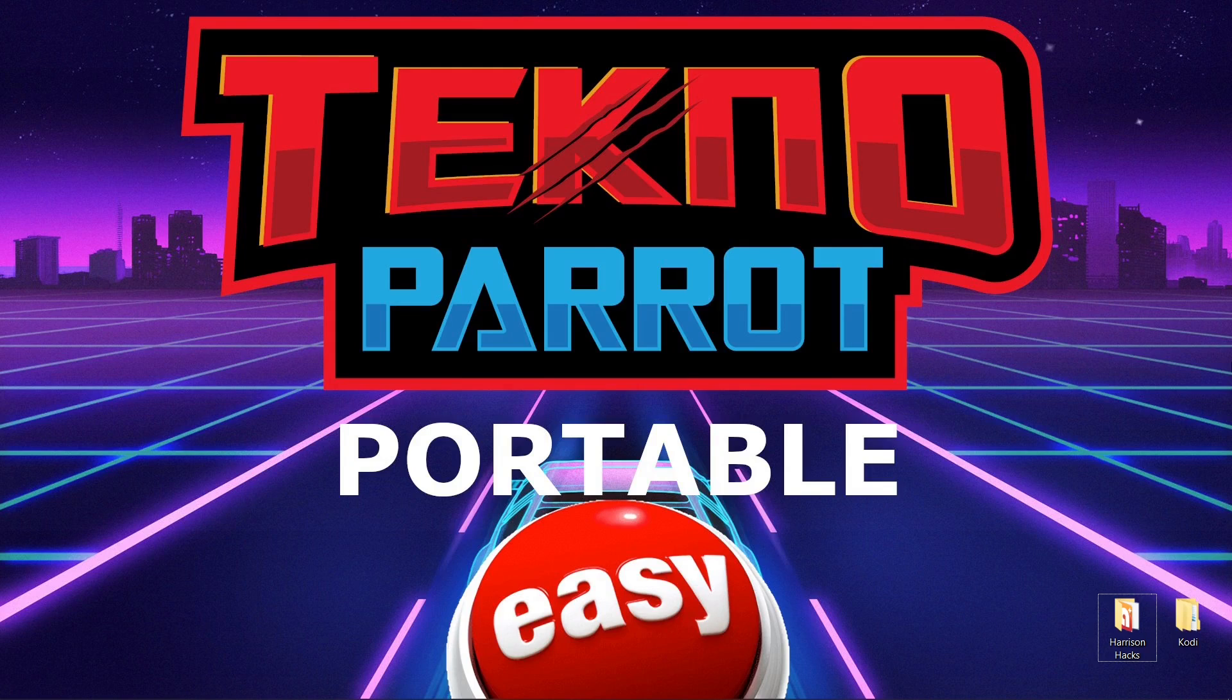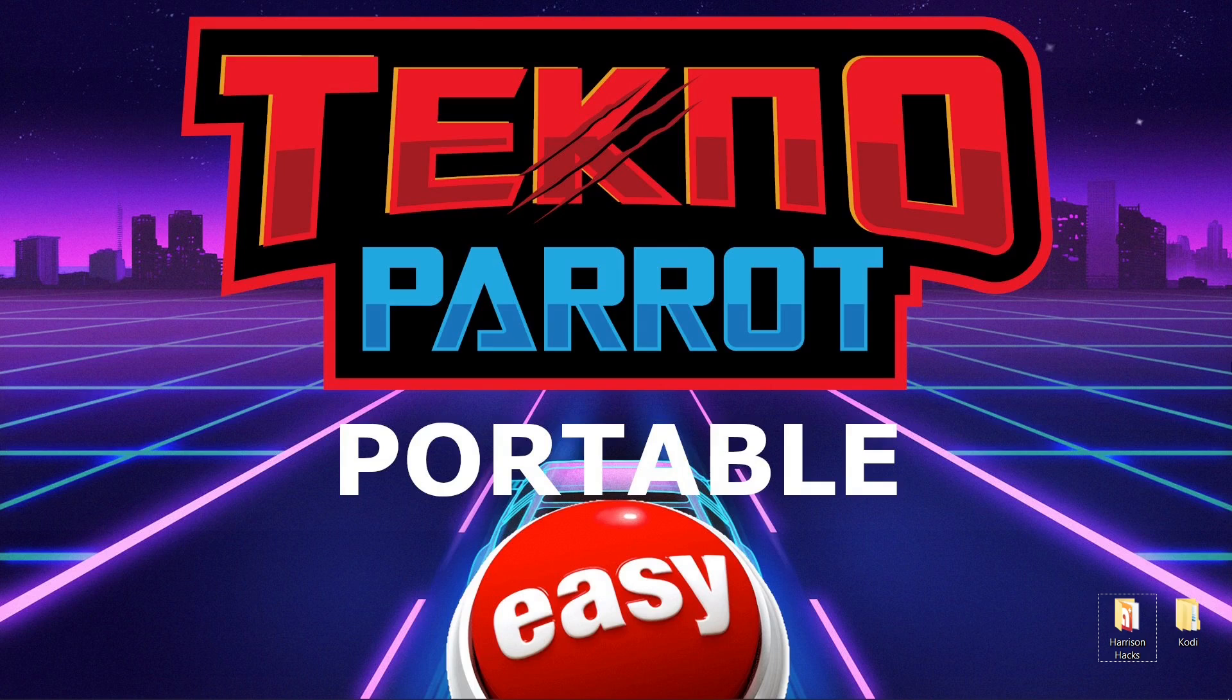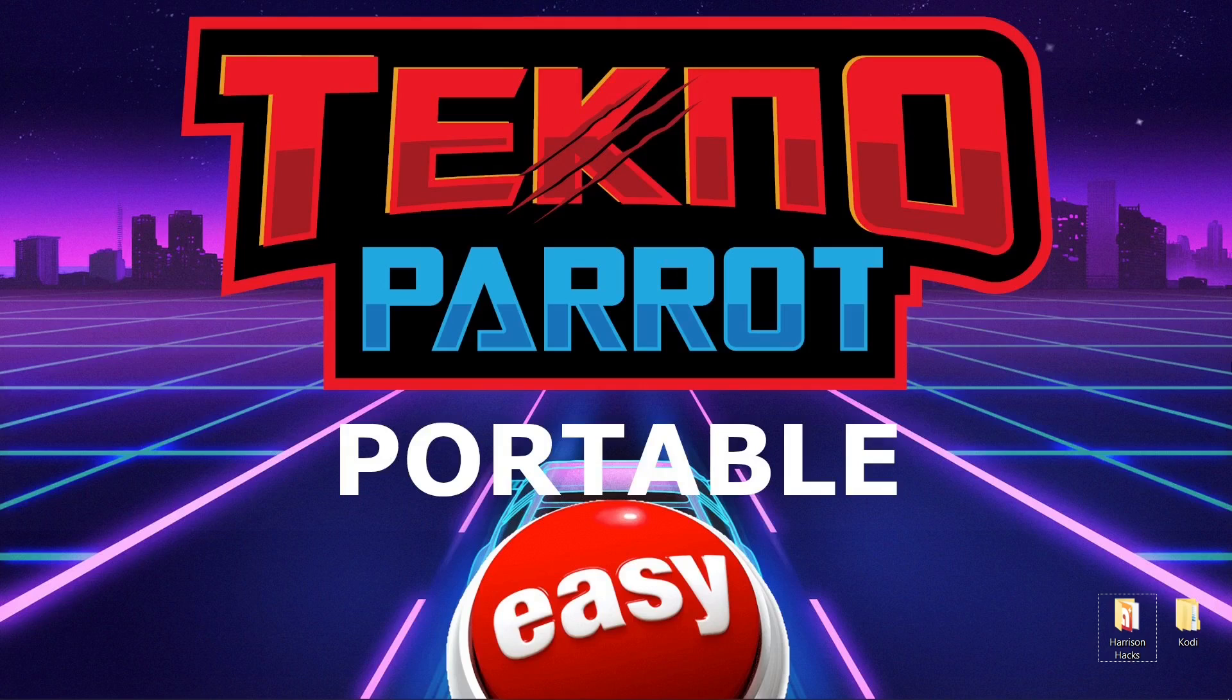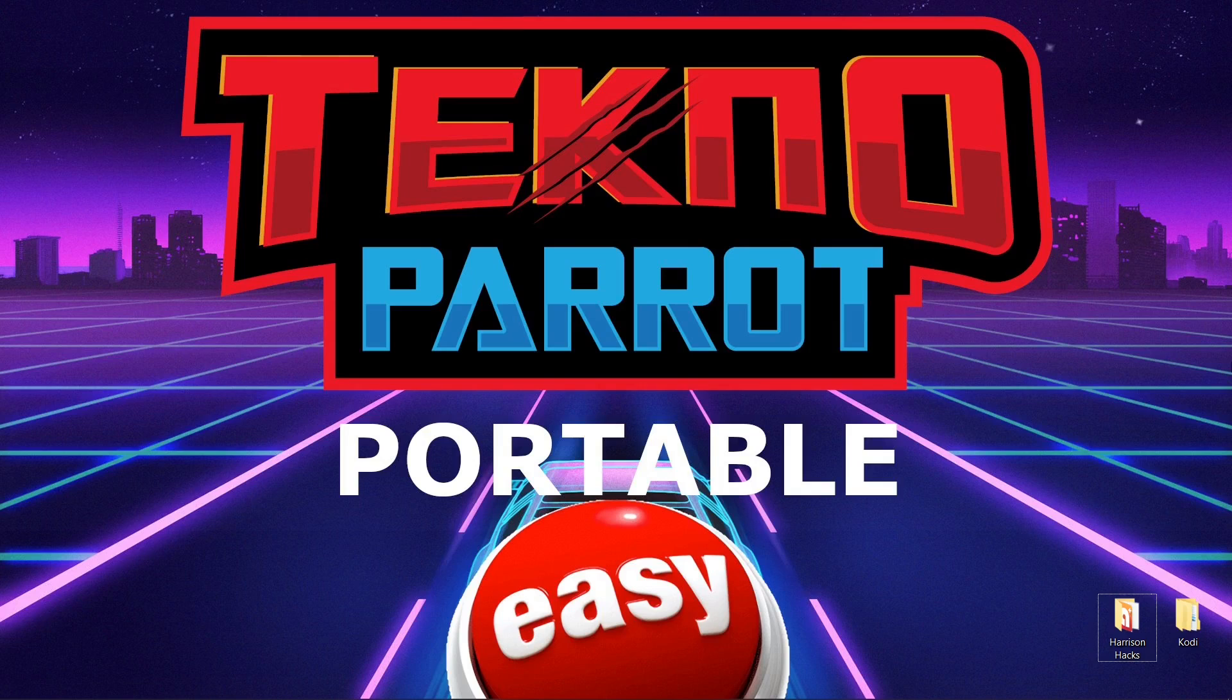This is not a tutorial on how to install TeknoParrot. There are tons of tutorials out there on how to install it. This is for anyone who already has it up and running, but they want to put it on a portable hard drive. Maybe the letter changes when you plug it into a different PC and your games won't run. I'll quickly show you how to fix that.